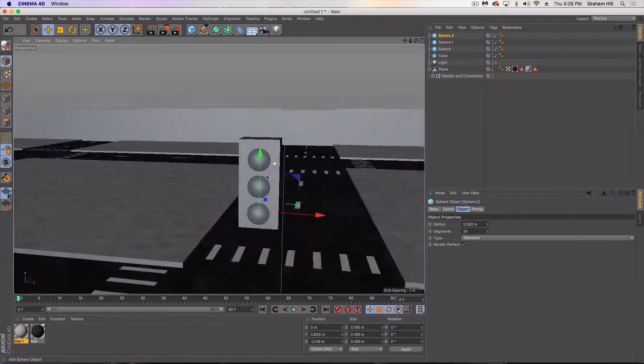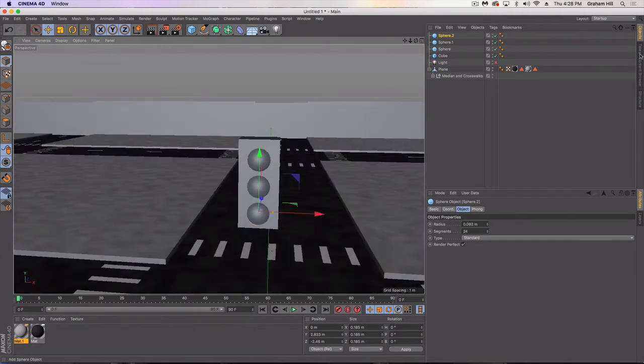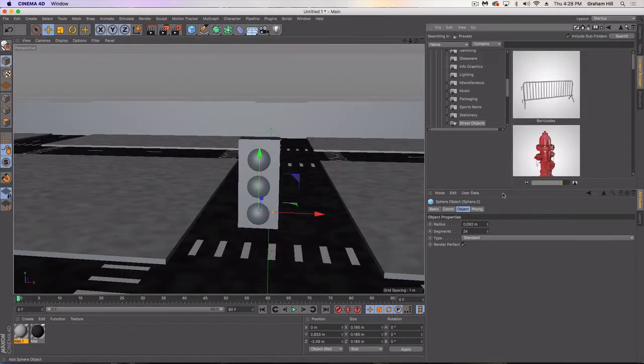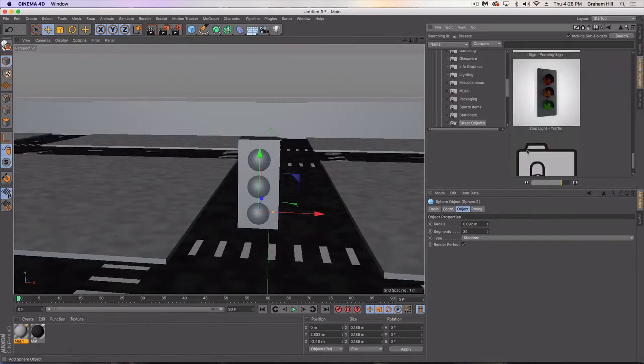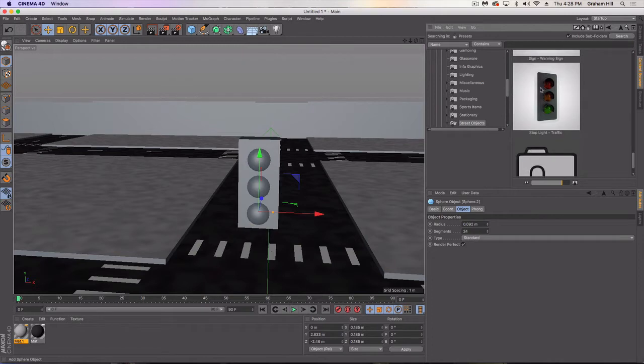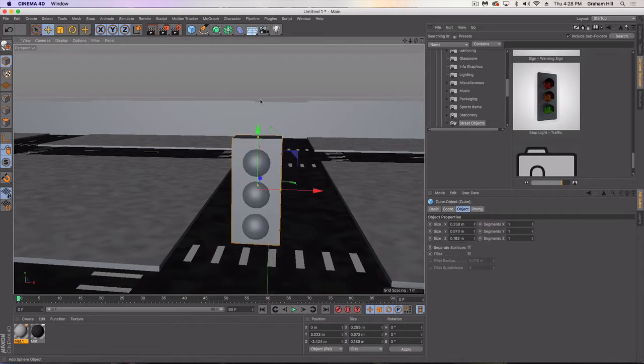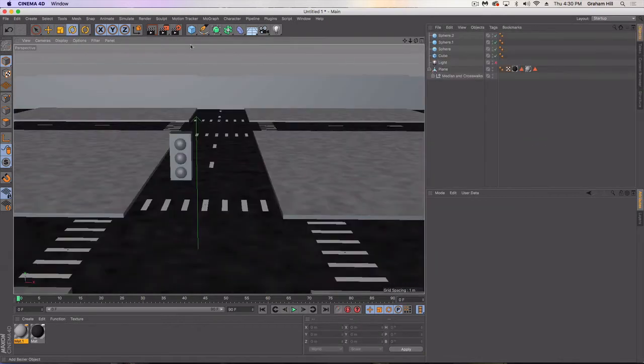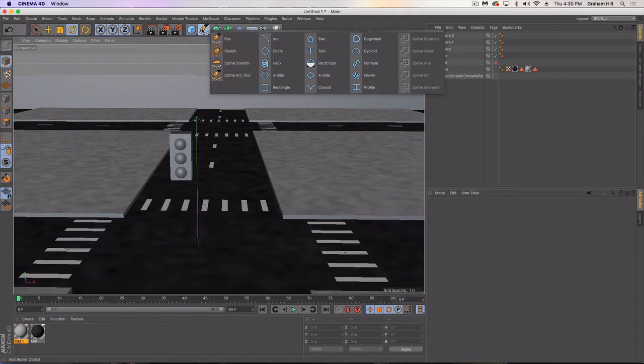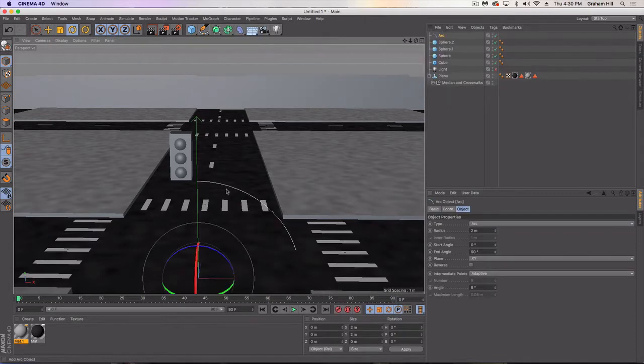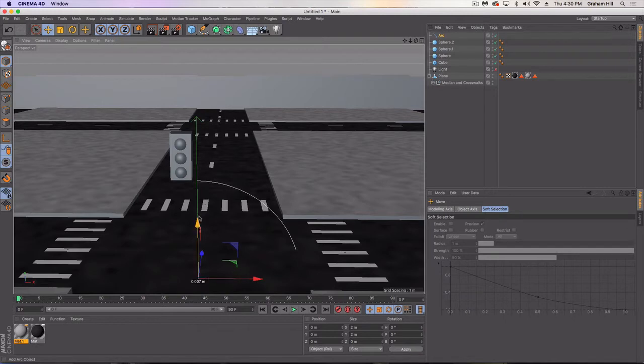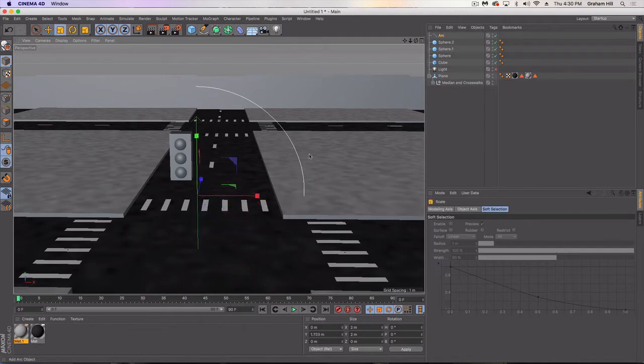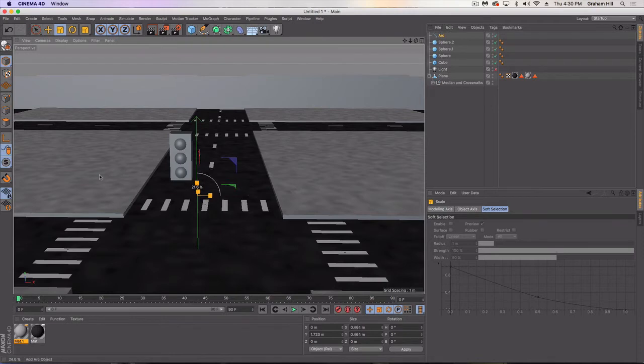The other thing you'll notice is sometimes they have the top cover for the light itself. Let's create an arc spline and drag that into place here. First things first, let's shrink it down.